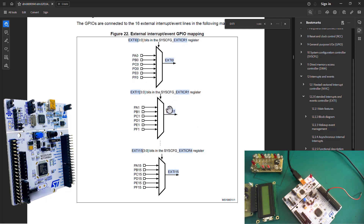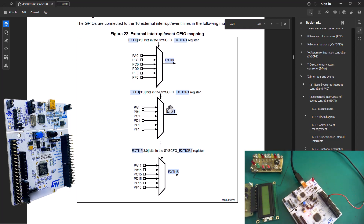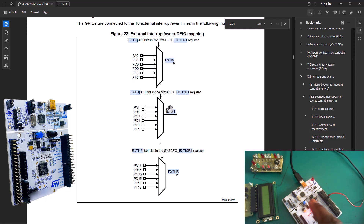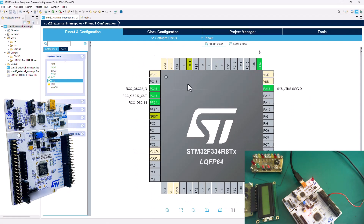Remember, your button is connected to PC13 as per the schematic reference of this Nucleo board. If you're not sure which pins your button is assigned to, I have a tutorial where I've explained exactly how your LEDs and buttons are connected. You've got the information telling you that the external interrupt is attached to most of your pins, so you know you need to enable PC13 to handle the external interrupt.